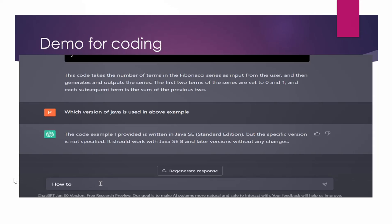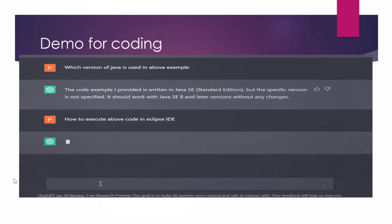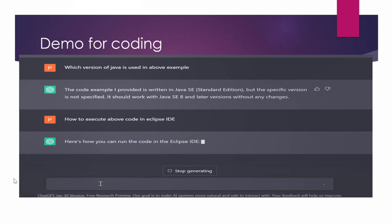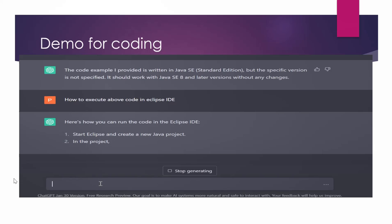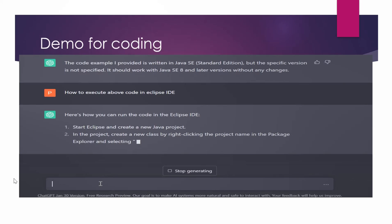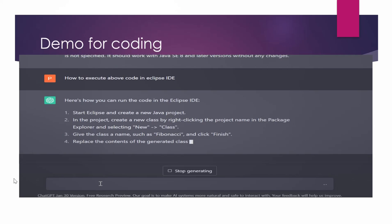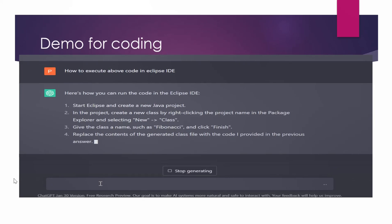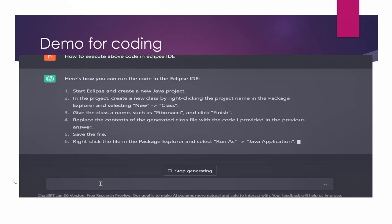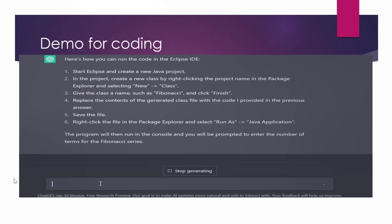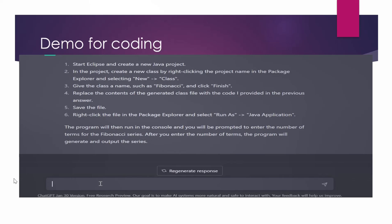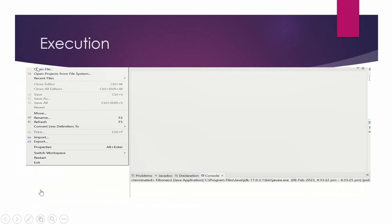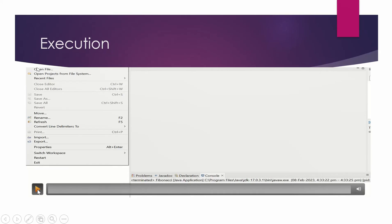Now, if you are a developer who doesn't know Java, who doesn't have experience in Java, so you can ask it how to execute above code in Eclipse IDE. So it will give you steps of execution also. So here are the steps of execution. It is saying that go to Eclipse, create a new project, then create a new class and then name that class as Fibonacci and then execute that. So that's it. Now you can run your program. And it is also telling you that on the console it will prompt you to enter the number of terms. So you have to enter that only then you will be able to see that. So here is an example of execution.